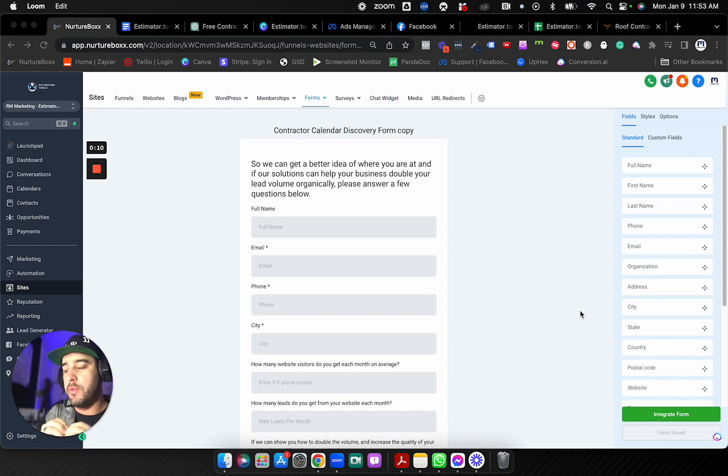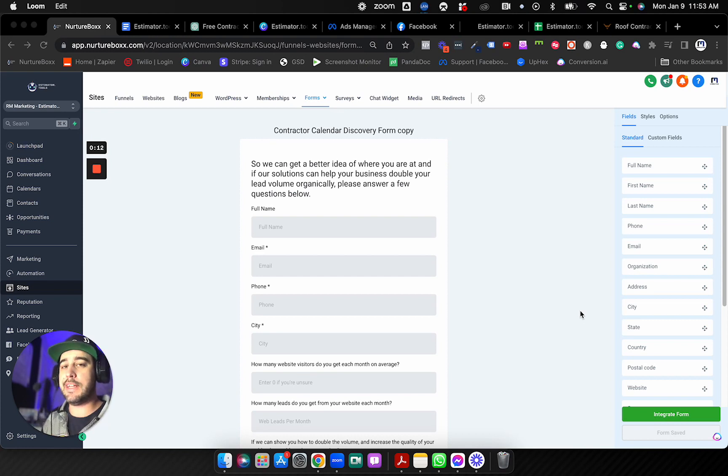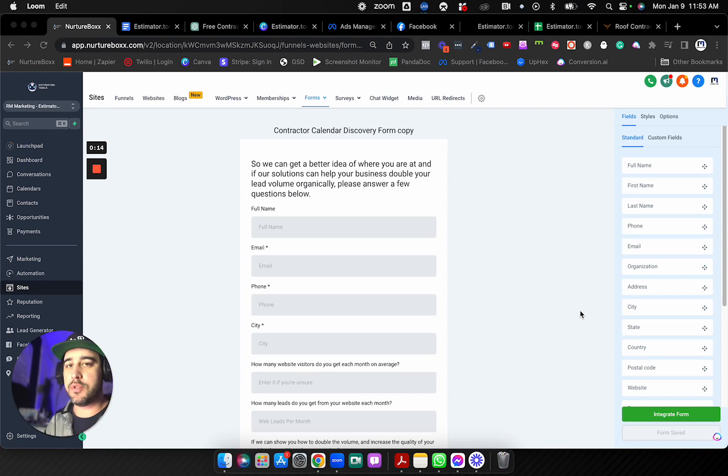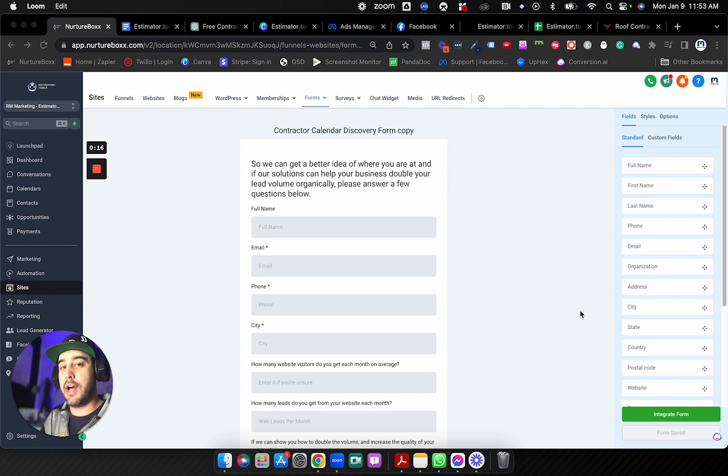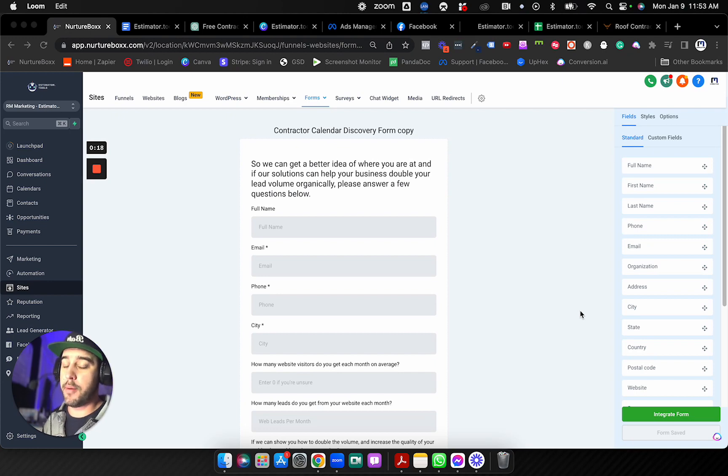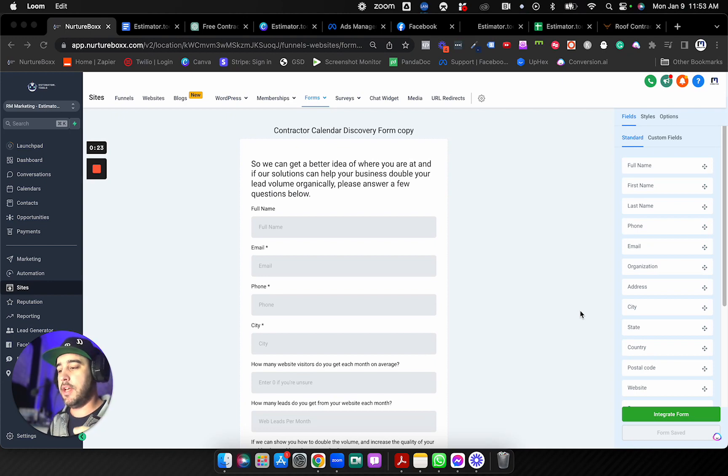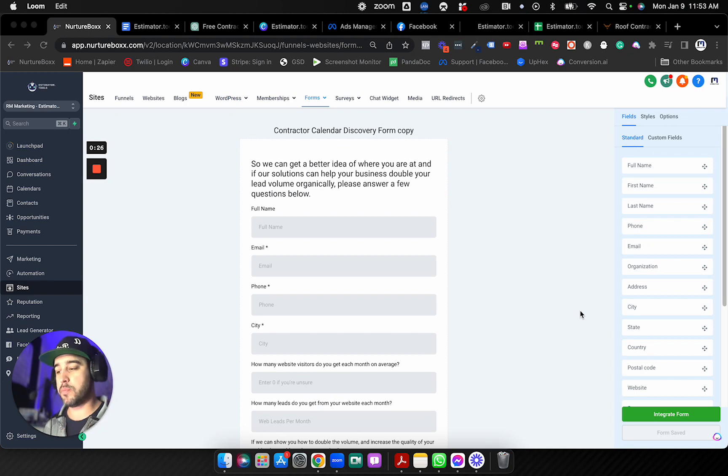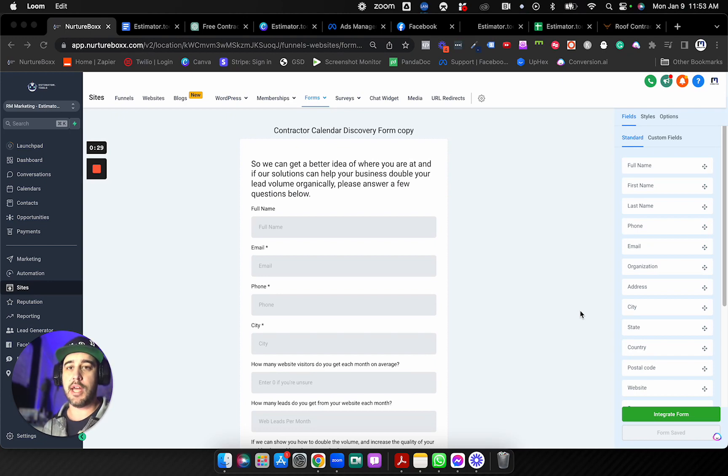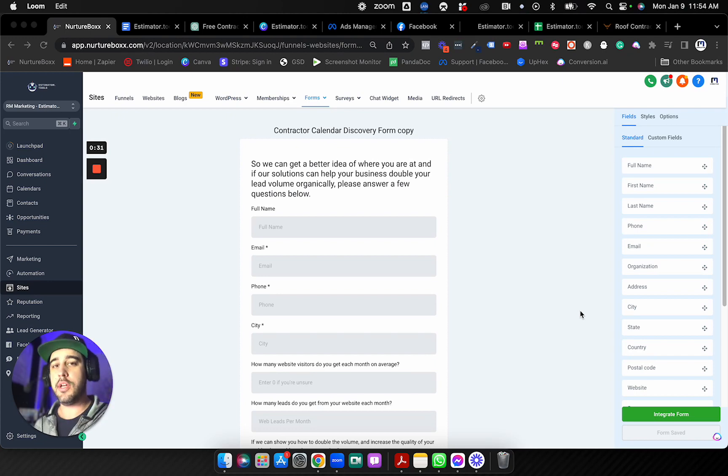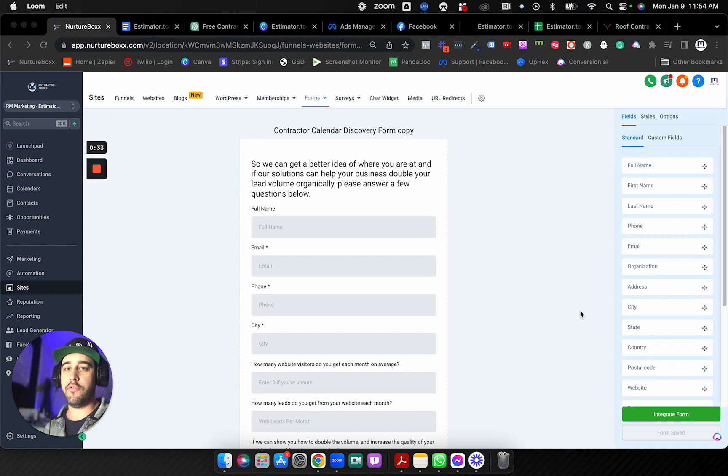Problem that we have is with the affiliate link setup. So affiliate links as of right now, you can only use the affiliate link on a purchase. And our company, like many of yours, probably requires a booked appointment or something to happen prior to the sale. And you want to make sure that your affiliates still get credit for that.